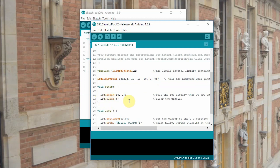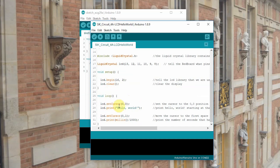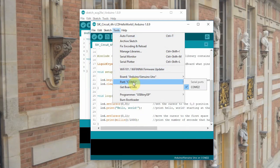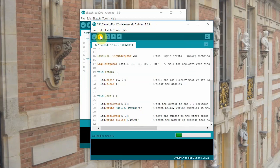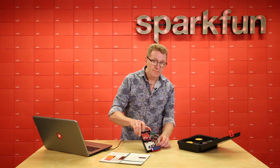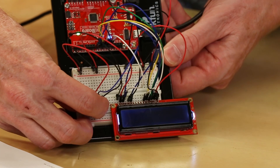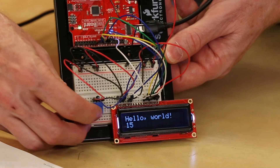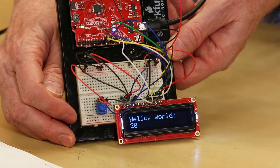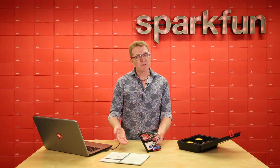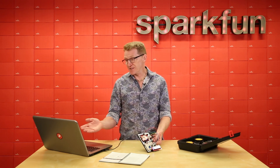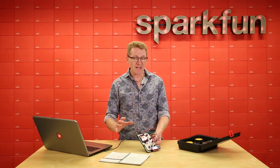LCD Begin tells us that we've got 16 characters on two rows, and LCD Clear clears the entire screen. Our loop is pretty straightforward. We set the cursor at 0, 0 — that is our uppermost left position — and we print Hello World. Below that, we set the cursor at 0, 1: that's 0 across, 1 down, and we start printing milliseconds divided by 1000, which gives us seconds. So let's plug in our redboard, make sure we've got our proper board and port, then upload our code. Once uploaded, you may not see anything — that's what the blue potentiometer is for. You should see Hello World across the top line, and the bottom should be counting the seconds since the program started. It's simply four lines of code in our loop.